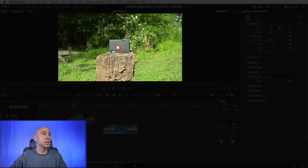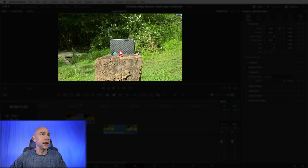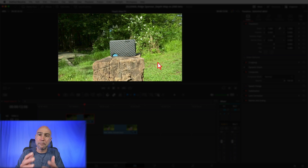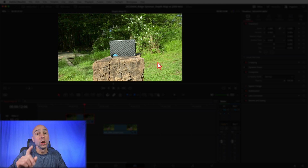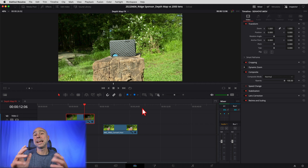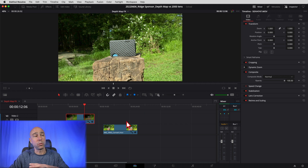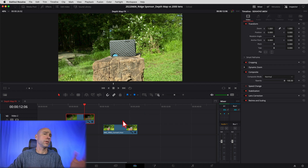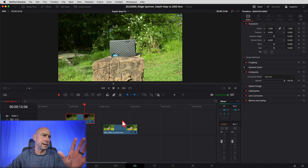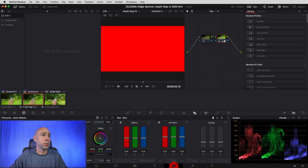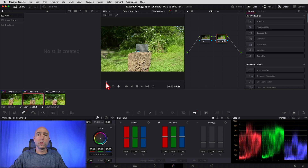What we want to do is isolate the wallet here — the Ridge wallet — and then blur that background a little bit and see how close it comes to the 24-70 2.8. You can use the depth map in the edit tab, but we're jumping into the color tab. If you want more tutorials about the depth map, let me know. So I've got my clip selected, jumping over into color. I want to first add the effect into my node.